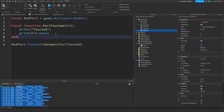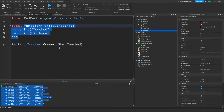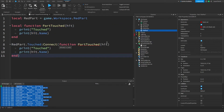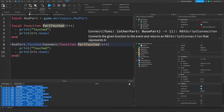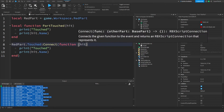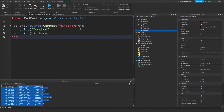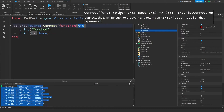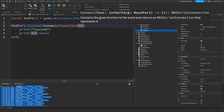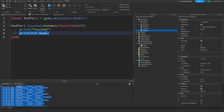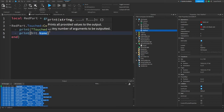Let's move the function inline — just copy and paste it inside the connect call. Note that this is now an anonymous function, meaning it has no name and can't be called later; it runs only when the event fires. Make sure you delete the function name. This parameter right here is the other part — the part that touched the red part — called 'hit', and inside the function we can access that part at any time.